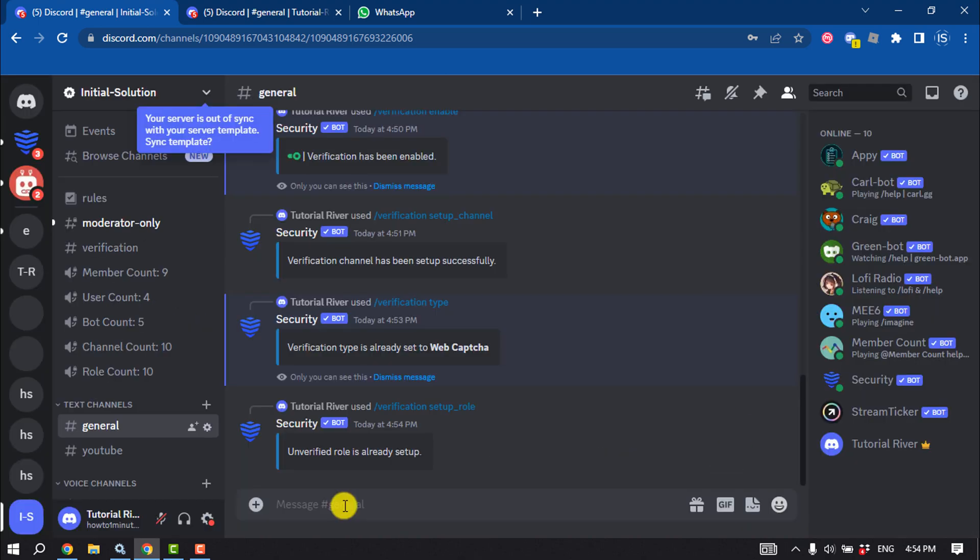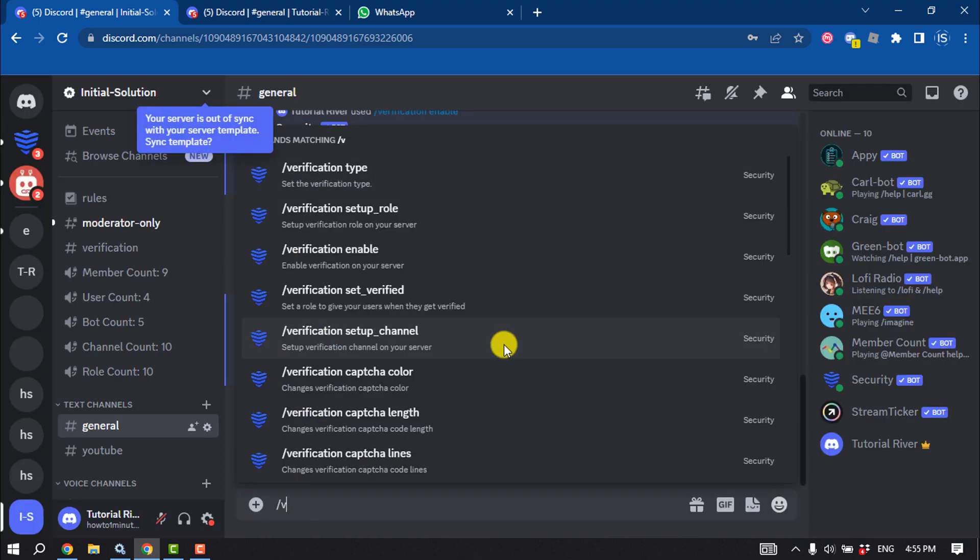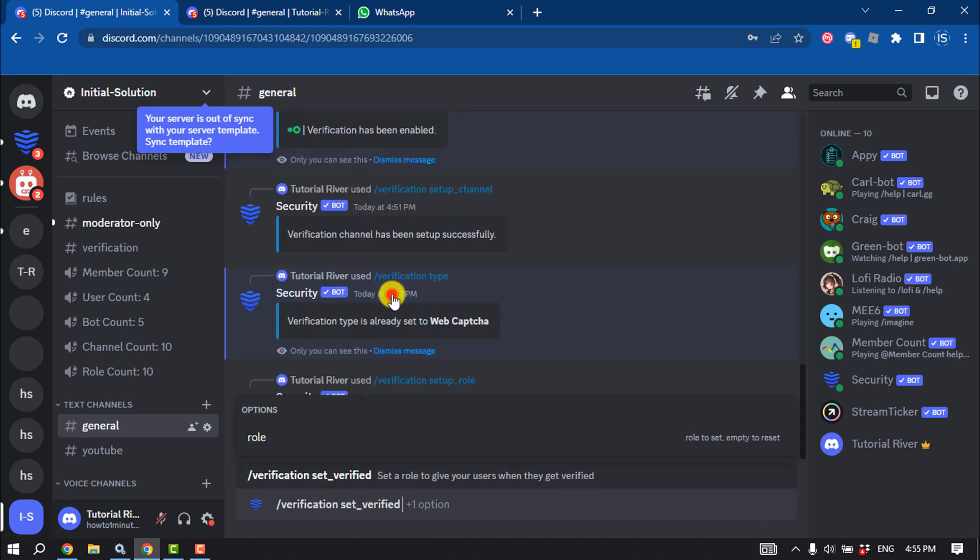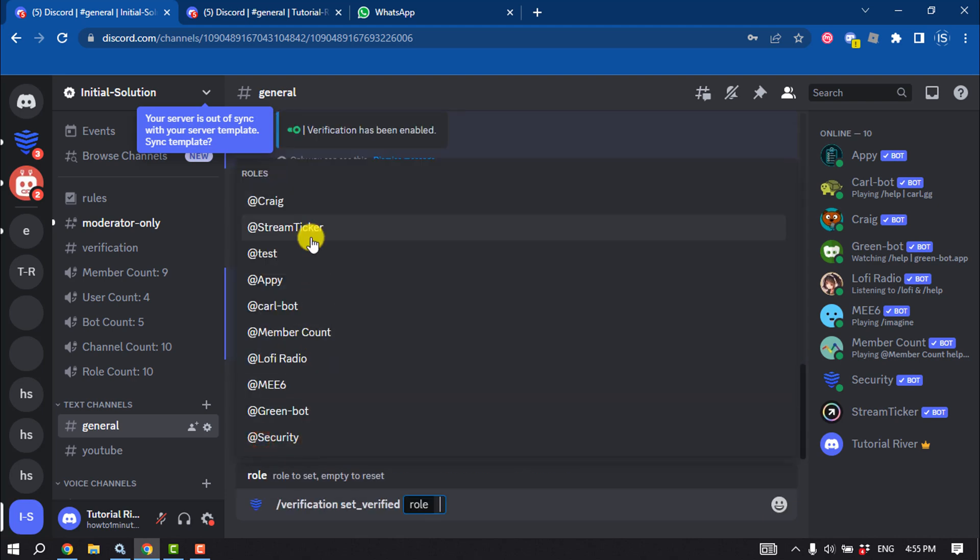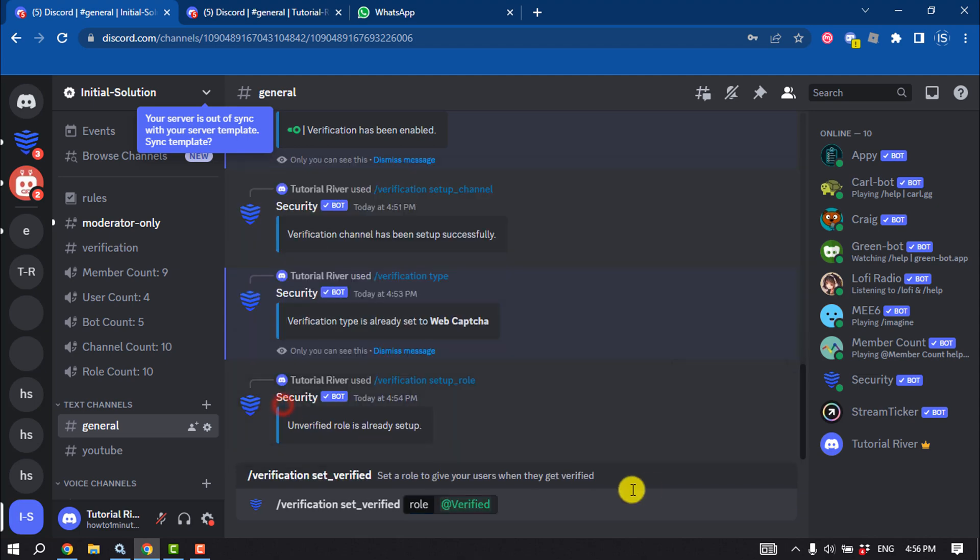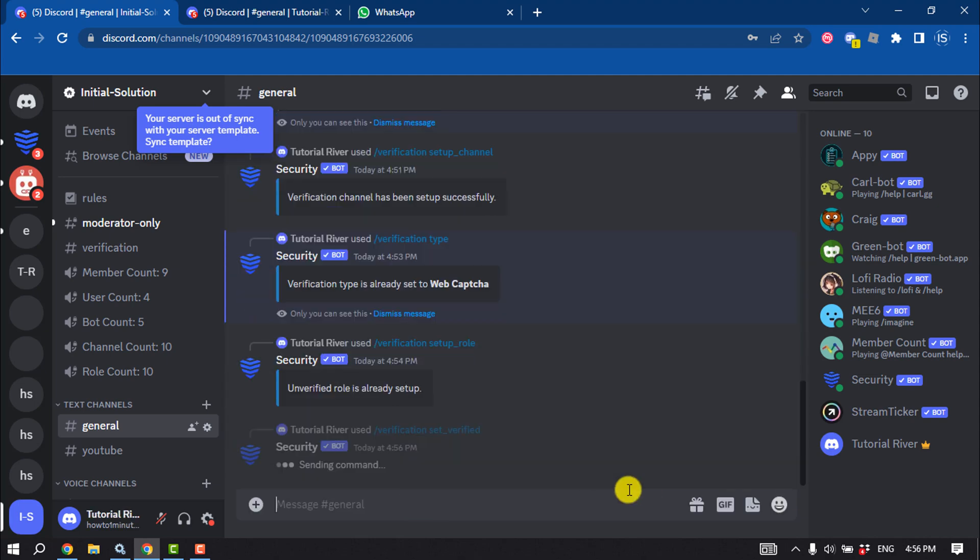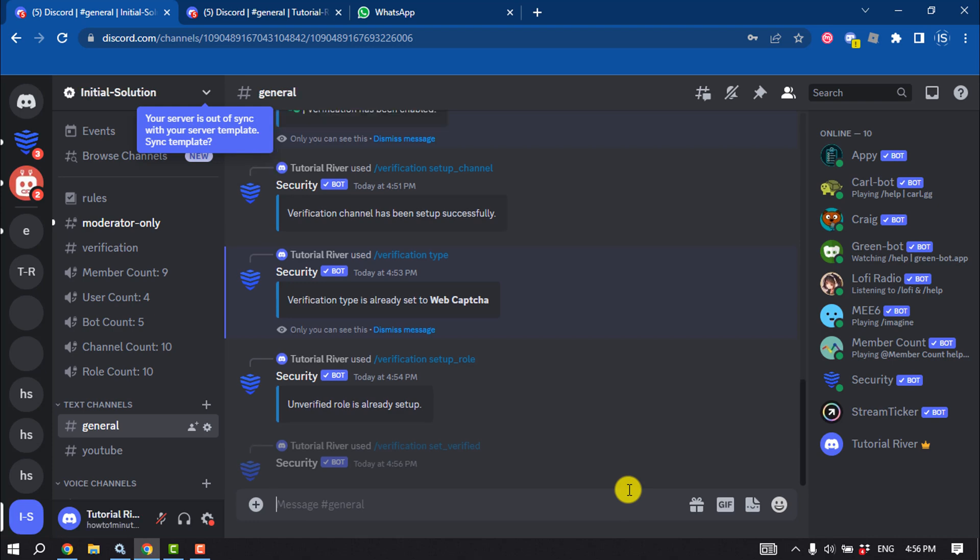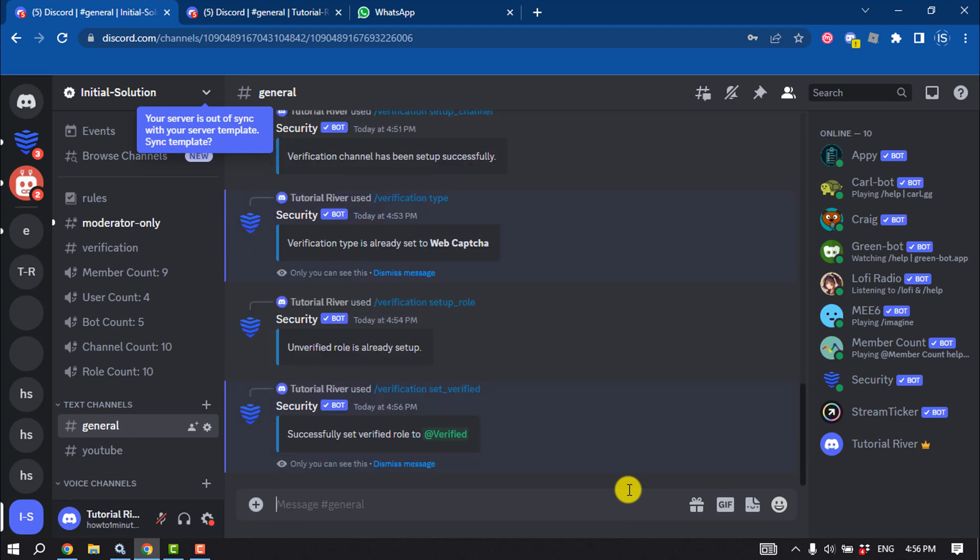Now run this command: verification set verified. This is how we can enable captcha verification on the server.